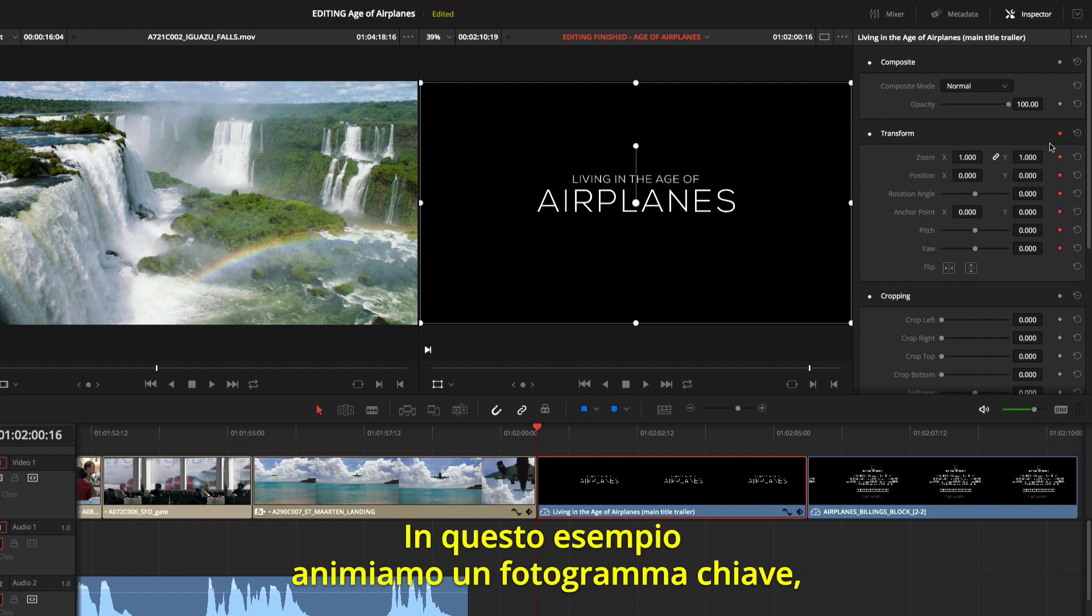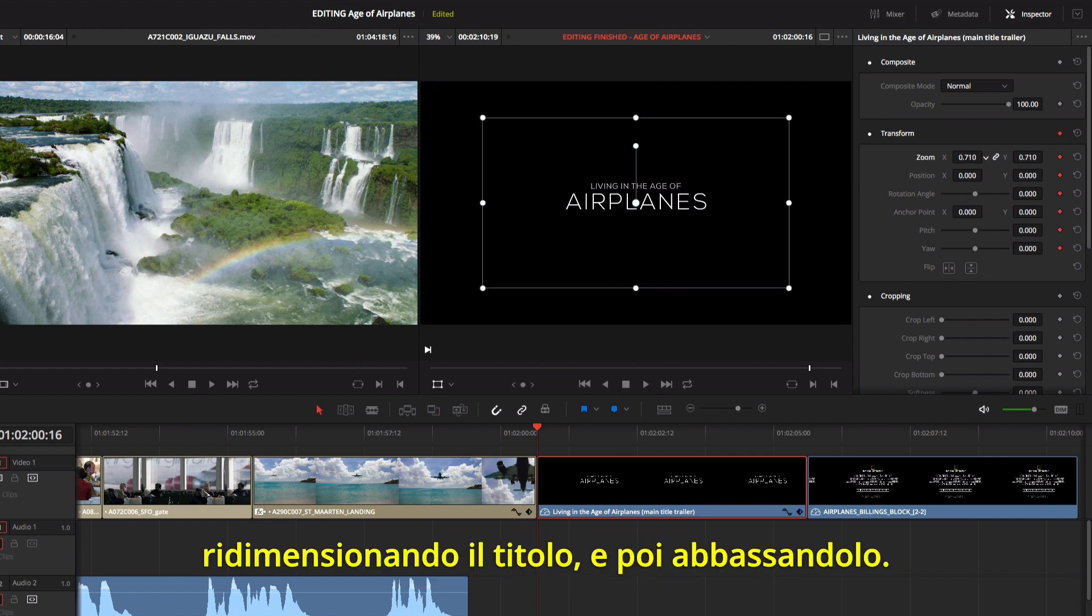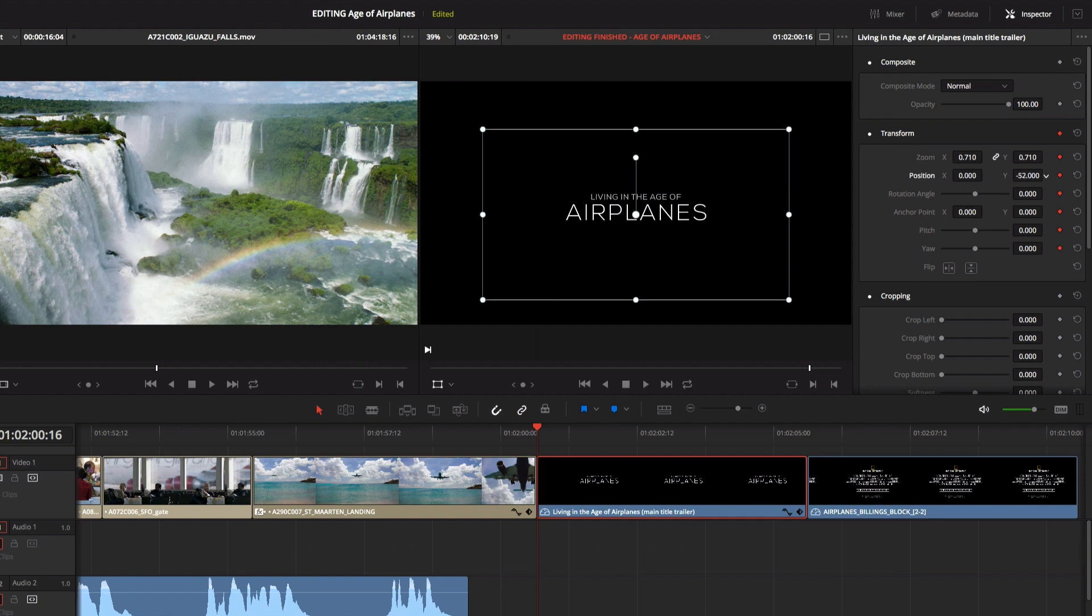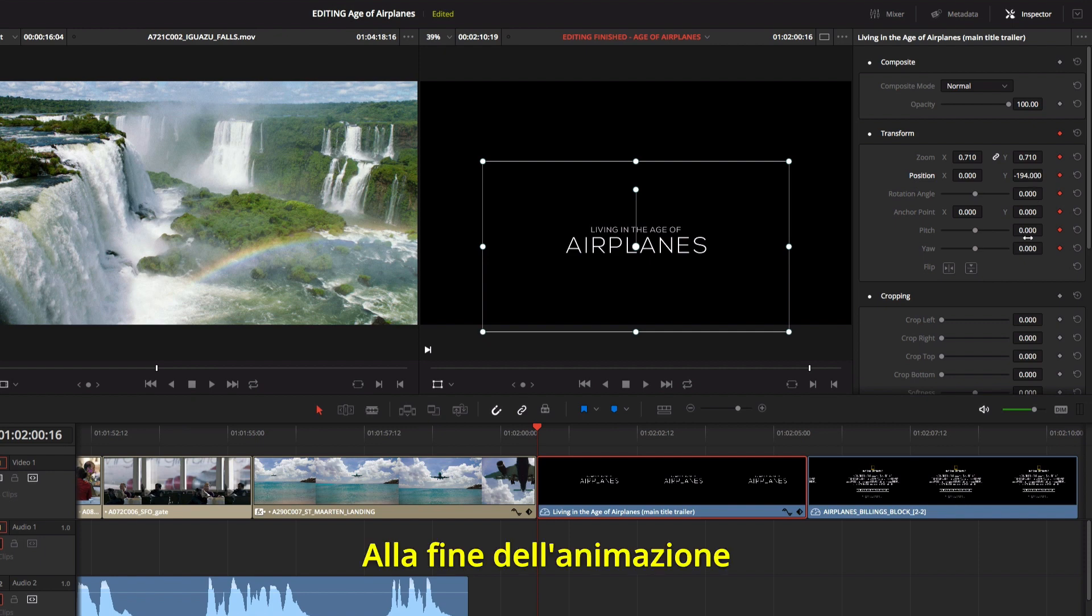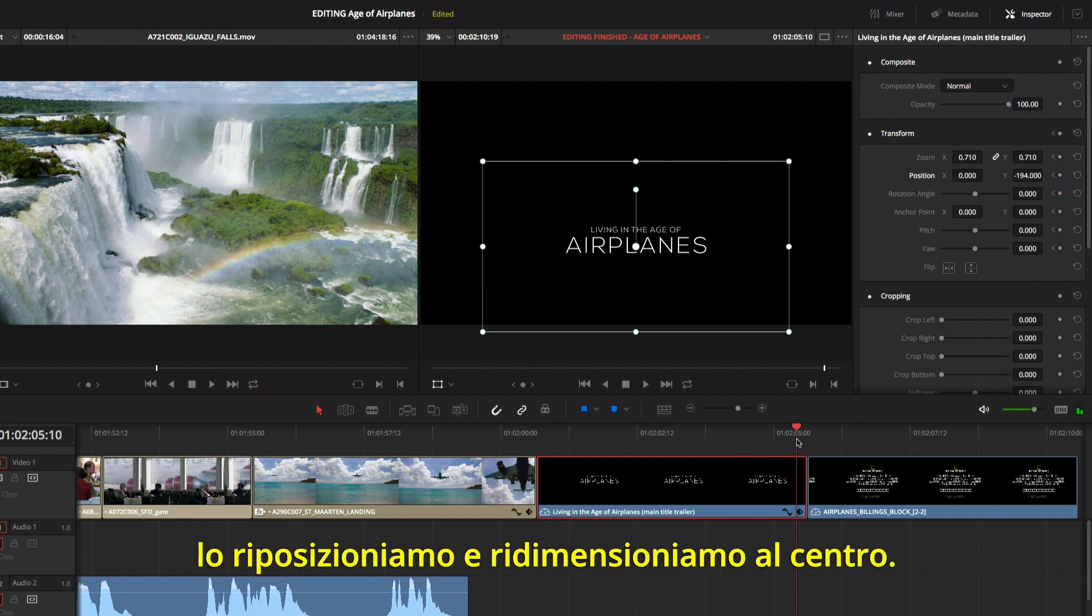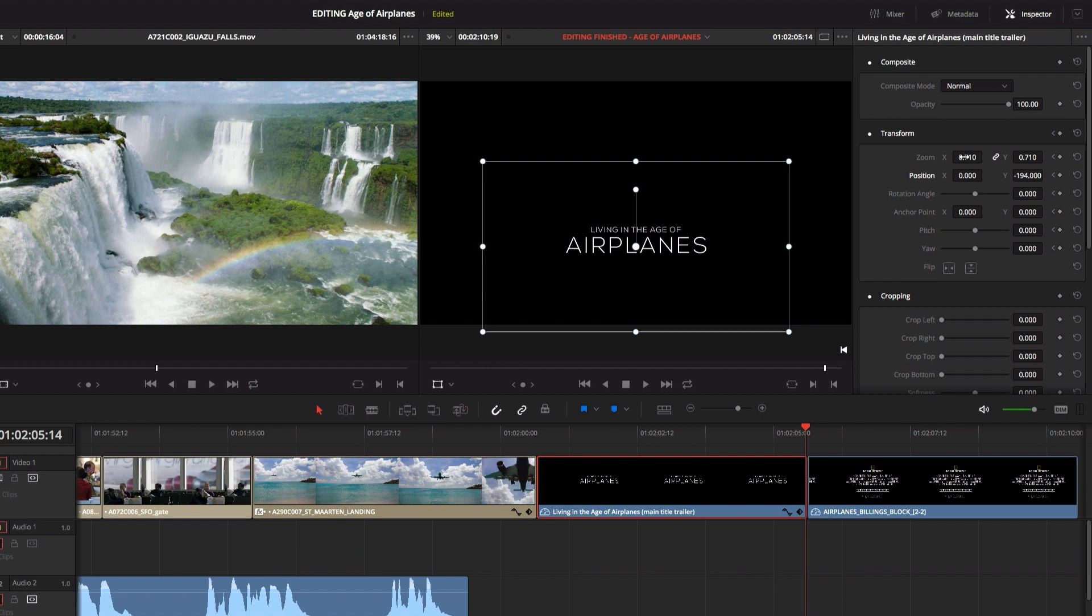In this example, we'll enable keyframing and scale the title down, and position it lower in the frame. Now at the end of the animation, we'll reposition and resize it so it's centered.